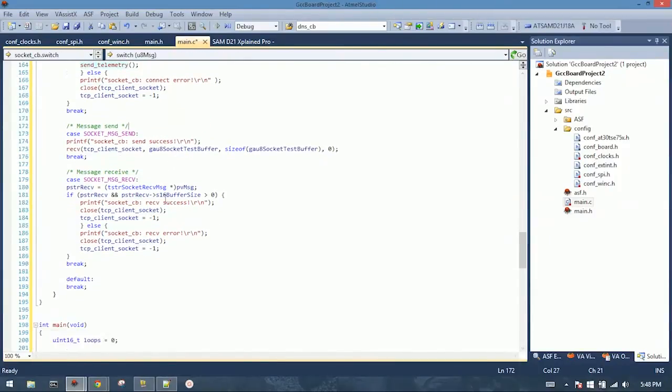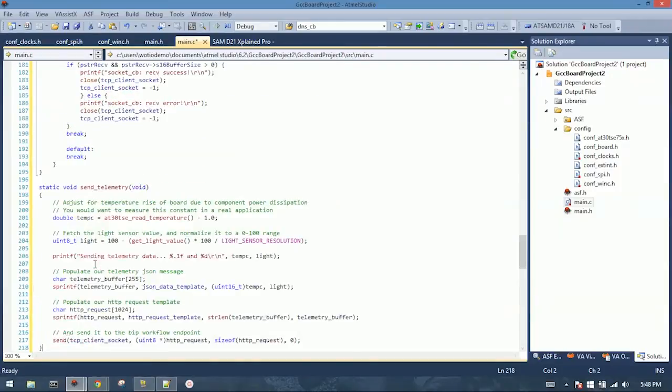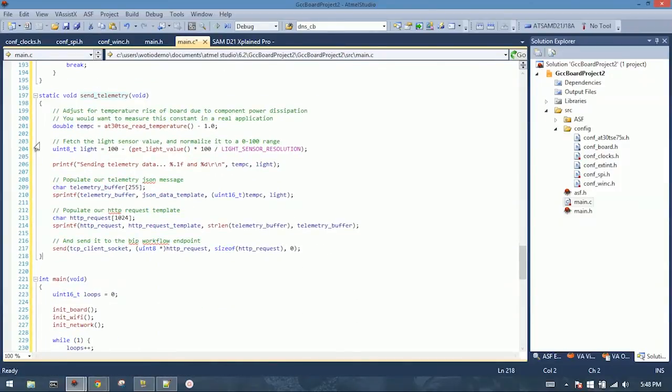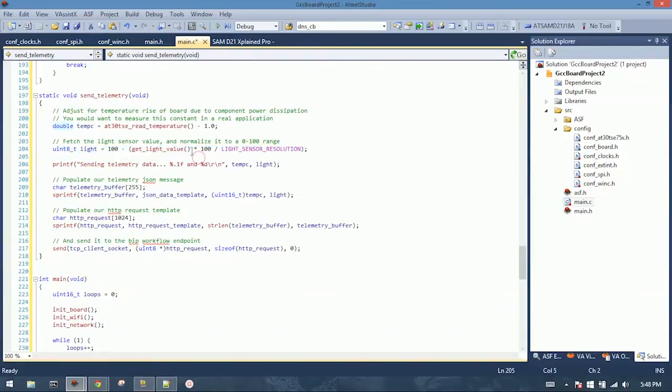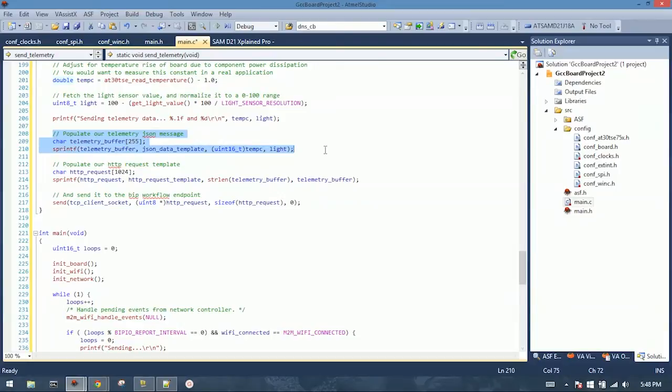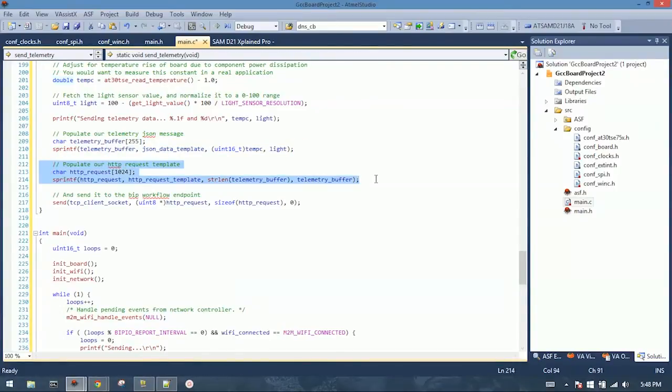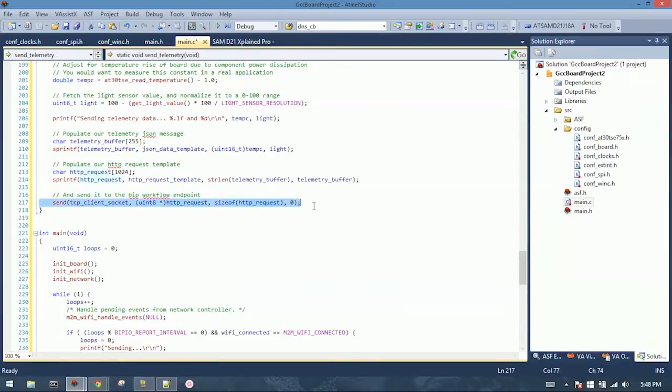And then this calls that send telemetry function, which is the last one we need to put in here. This is fairly straightforward. It reads the temperature from the AT30 temperature sensor. It reads the light value from that get light value function we defined previously. It does a little scaling on there, so you get a nice 0 to 100 value. And this populates our telemetry data into a JSON message using the JSON template that's defined in the main.h file. And we populate the HTTP request template using the JSON message and our API endpoints, also defined in the main.h file. And finally, we send it off to the endpoint. So that's it.